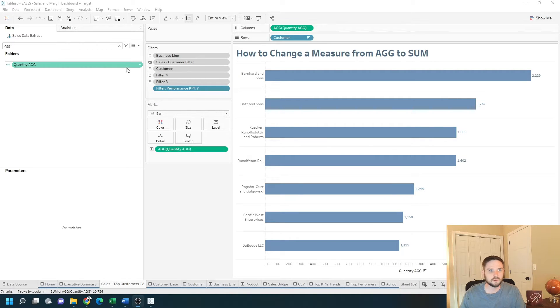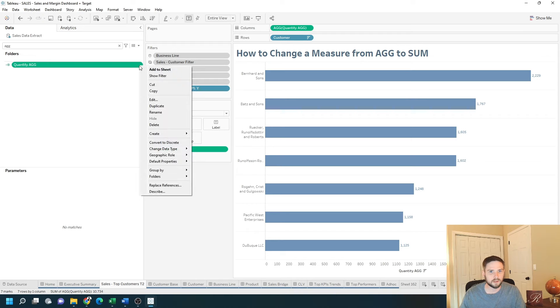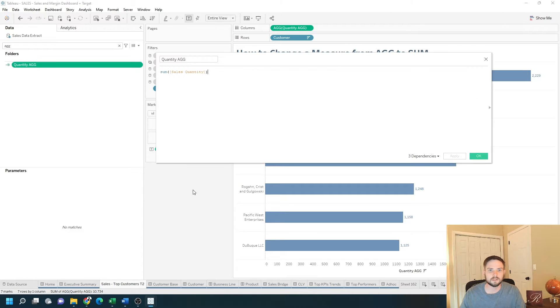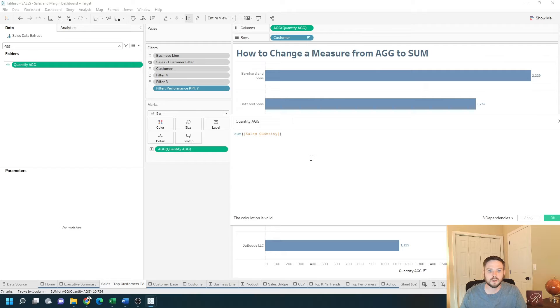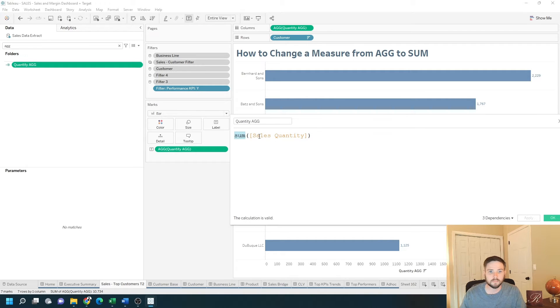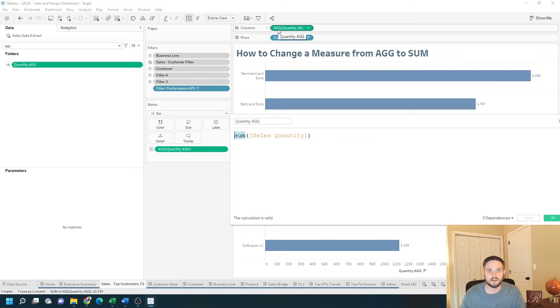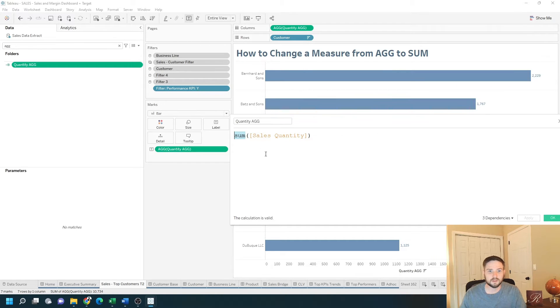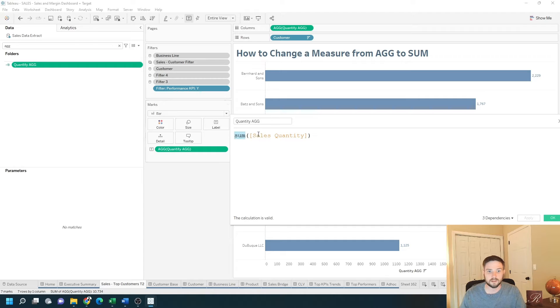Let's open up this calculation to see why it says AG. Edit this calculation. Quantity AG is already a sum. So anytime you see AG in Tableau, that means at some point in a previous calculation it was already aggregated.